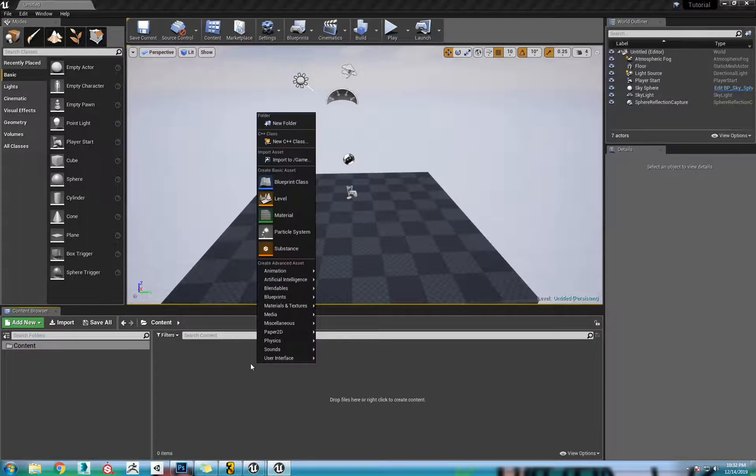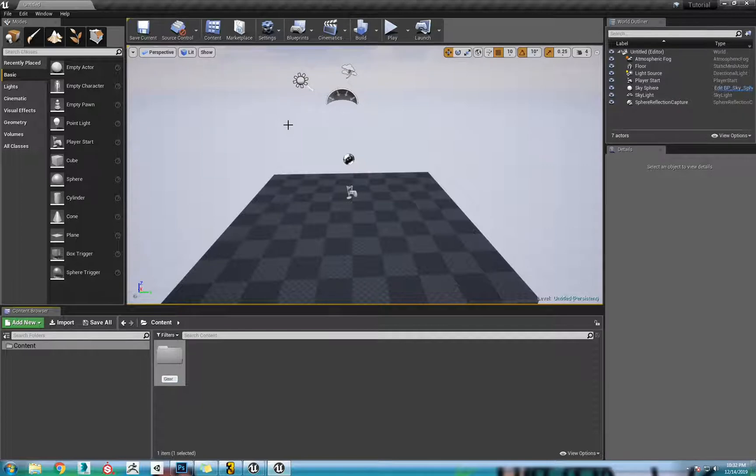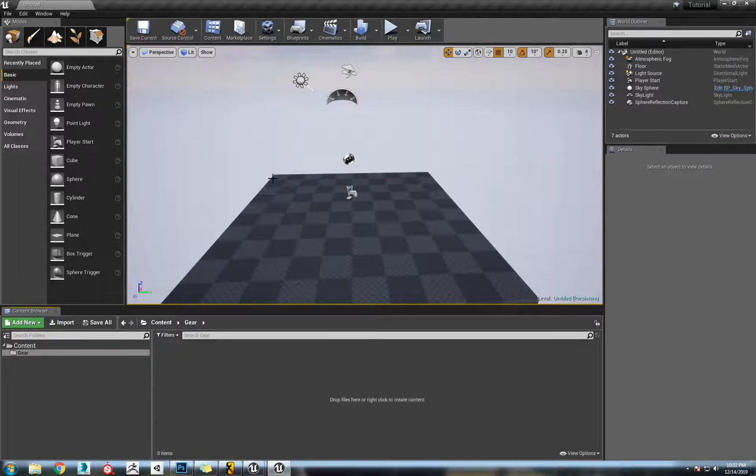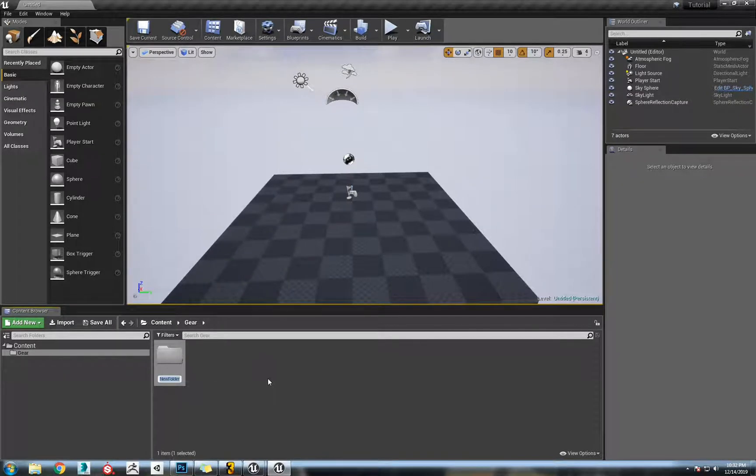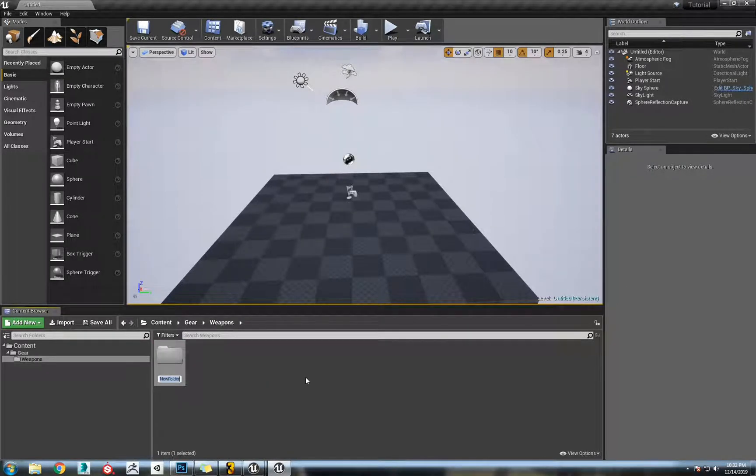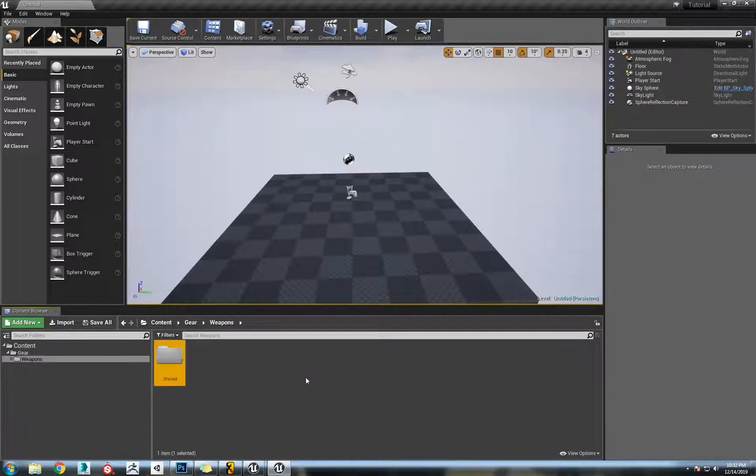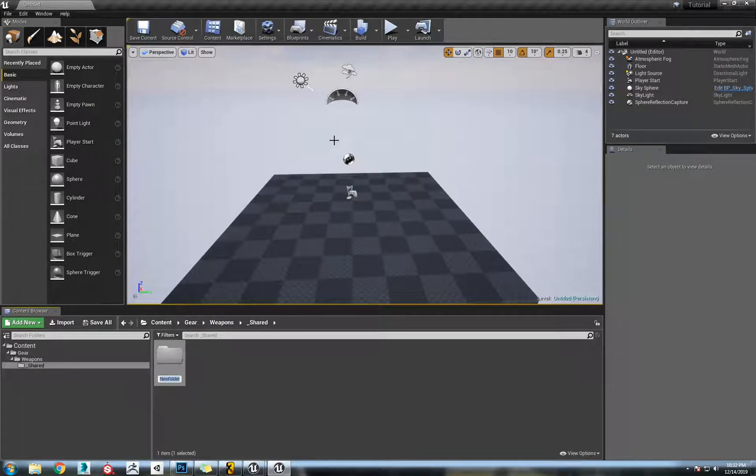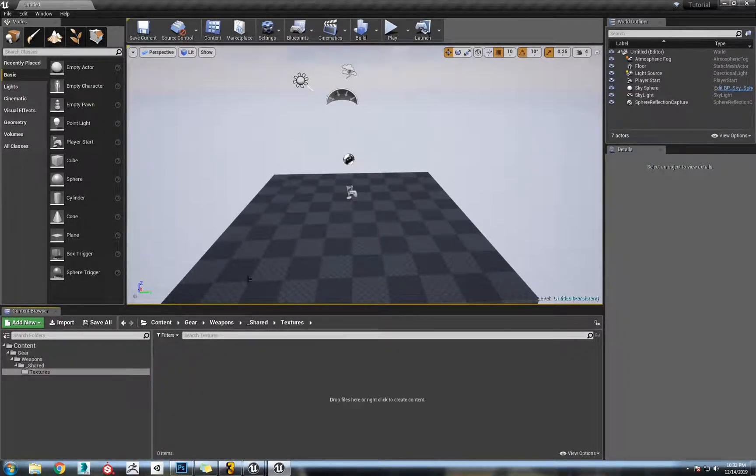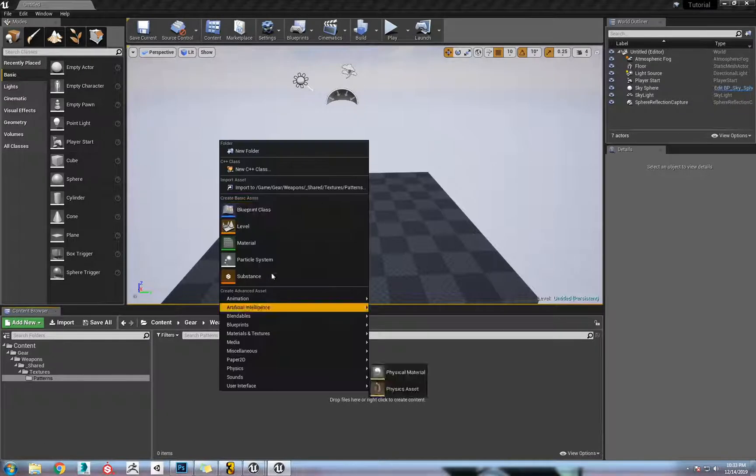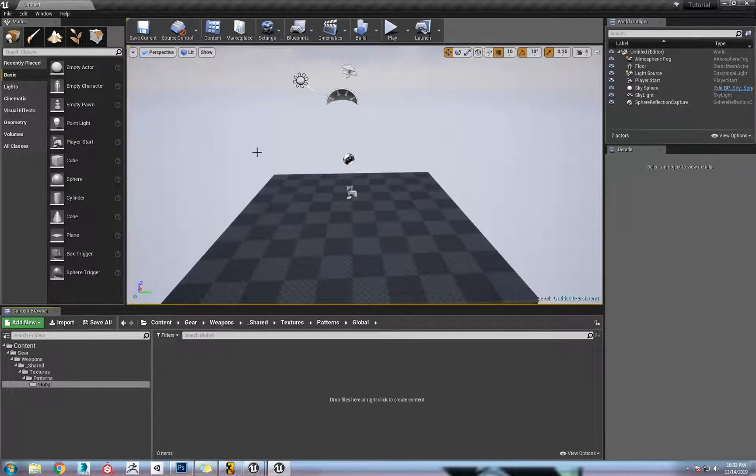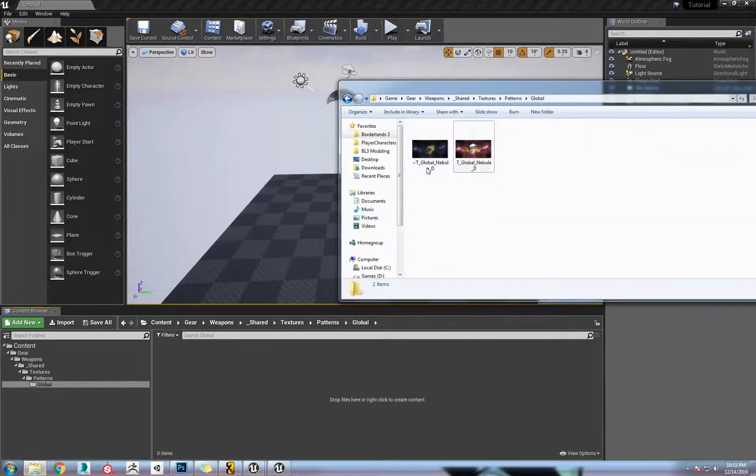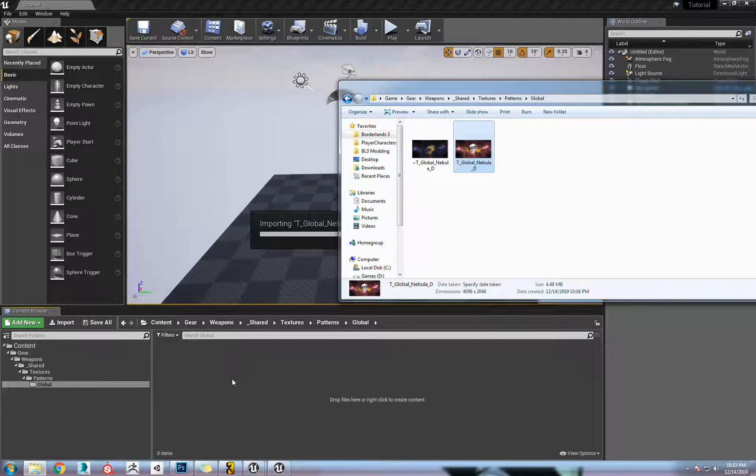How we do that is just right click in here, new folder. This is going to be our gear. Right click new folder. Make sure everything is capitalized as it should be. From the weapons folder we have an underscore shared, next is the textures, patterns, global. From there, since we're in the same spot here, take this, just drag it right in.